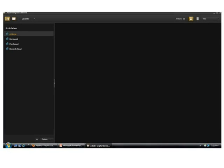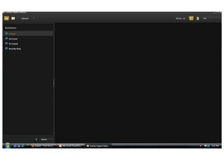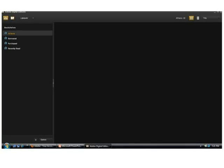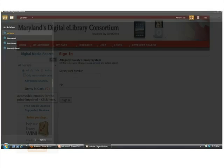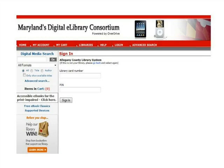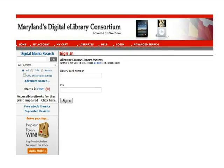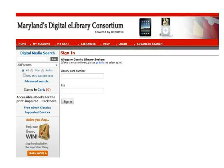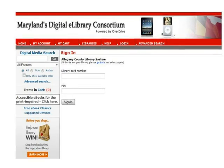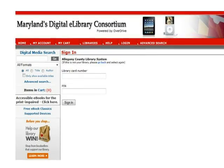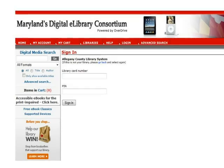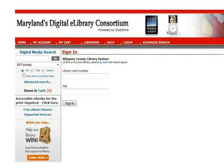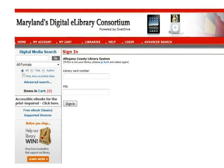This completes the download of Adobe Digital Editions software. Now you are ready to return to Maryland's Digital eLibrary Consortium to find the title or titles you wish to check out. The first thing you should do when you arrive back on the Consortium website is log in. This will allow you to see the advantage titles available in your region as well as the titles available from the statewide collection. Click Log In on the banner at the top of the screen.